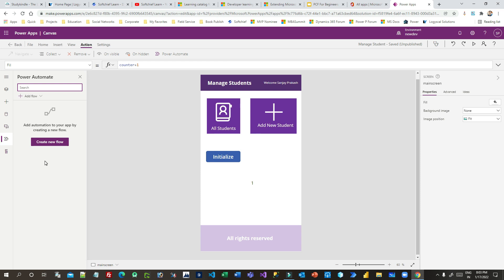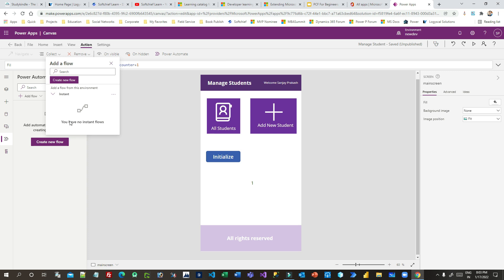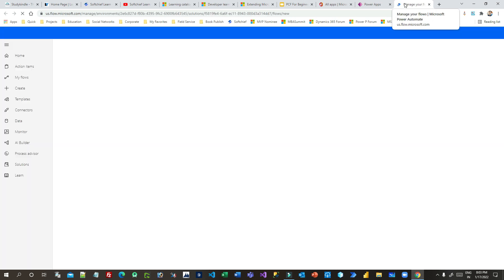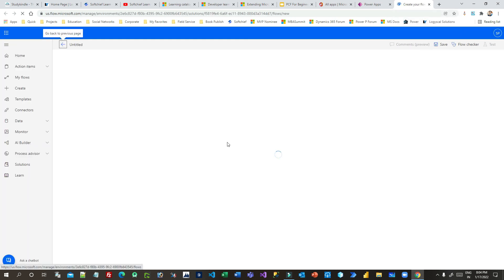This gives you a more flexible way to connect Power Automate from Canvas Apps. If you have any existing flows with a Power Apps trigger, you can see all those flows listed here. If you want to create a new flow, click on New Flow, which will open the flow editor in a new window.